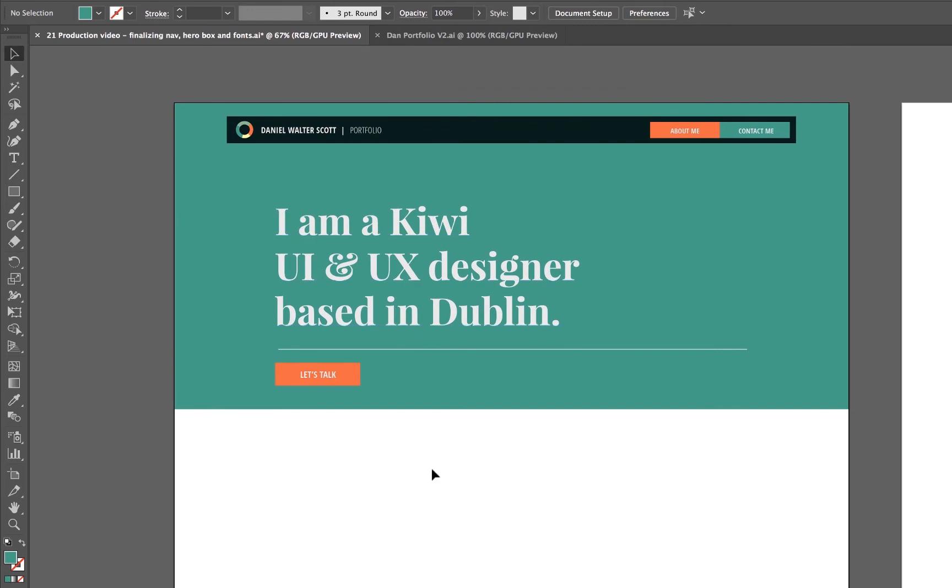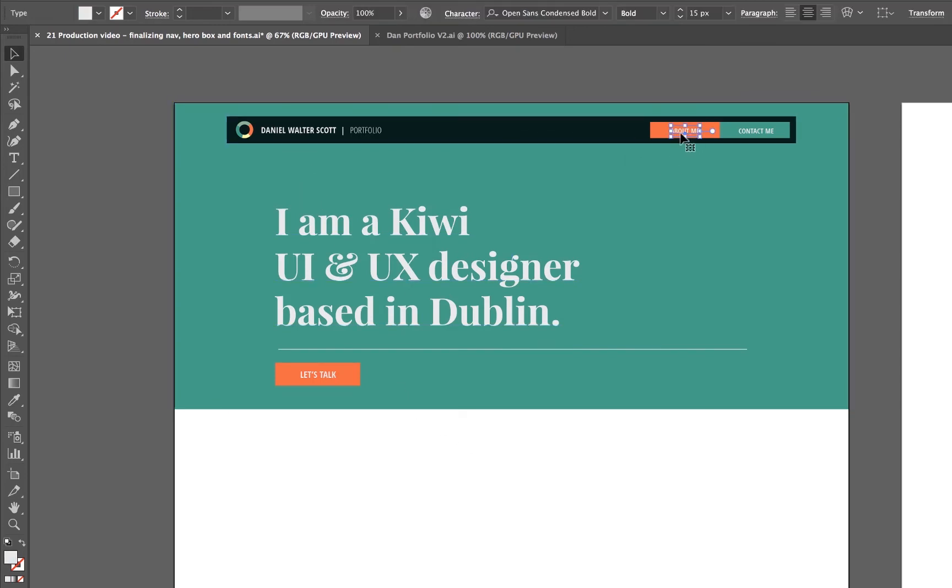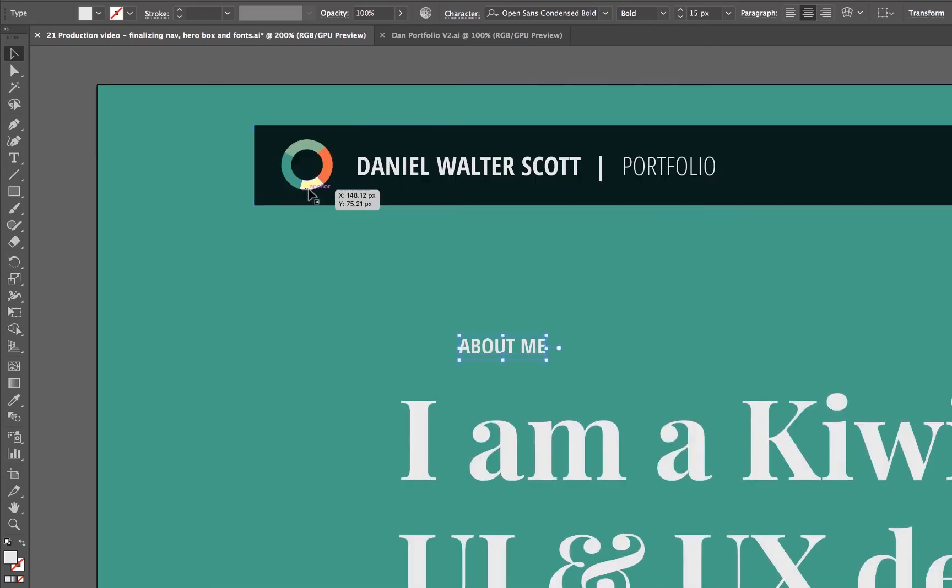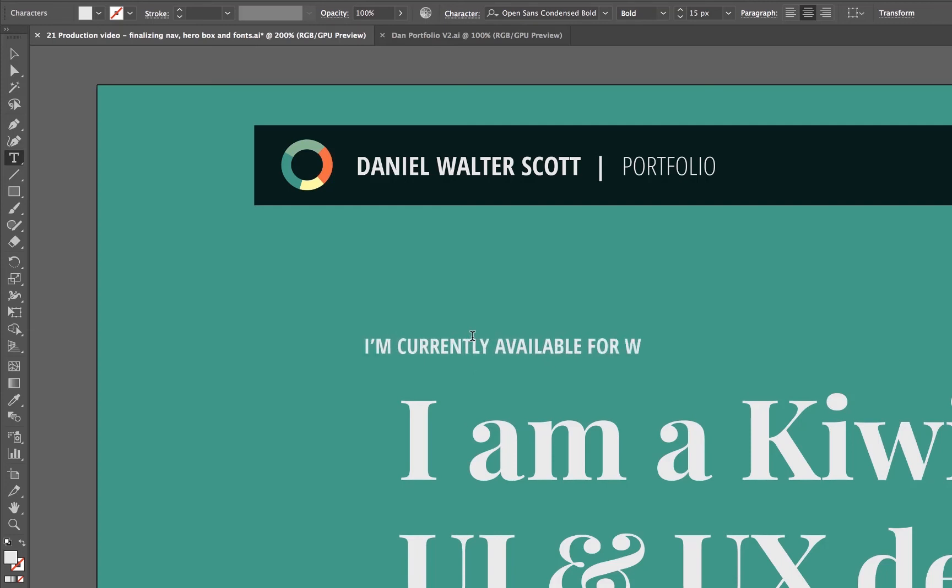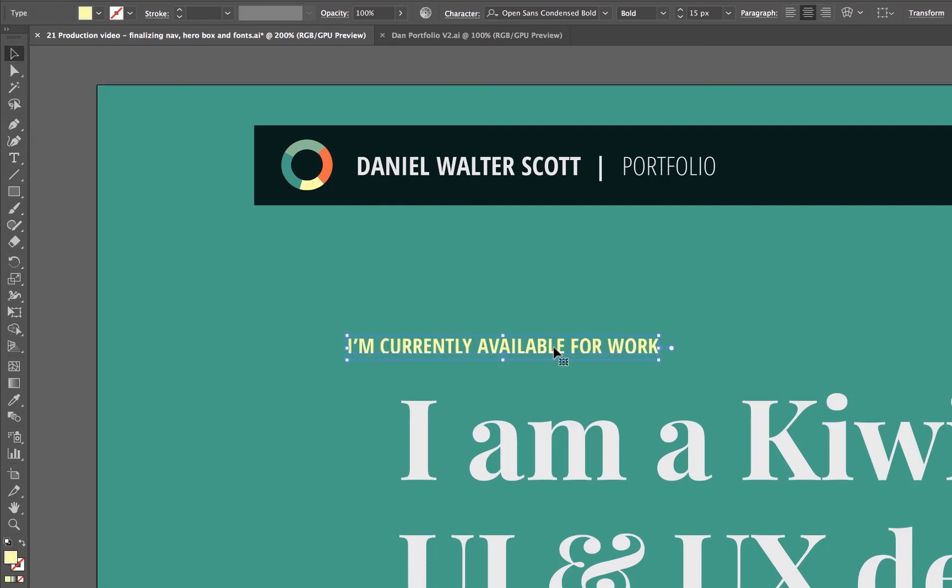Anything else I want to do? No, that's kind of like a lot of the core stuff that I want in there. Actually, one last thing while we're spending ages doing this is I'm going to copy and paste that text. I'm going to put it up here and there's a bit of copy that I want to go in there. I'm going to have this little thing that says, I'm currently available for work. I'm going to use that yellowy color. I'm going to move it along.